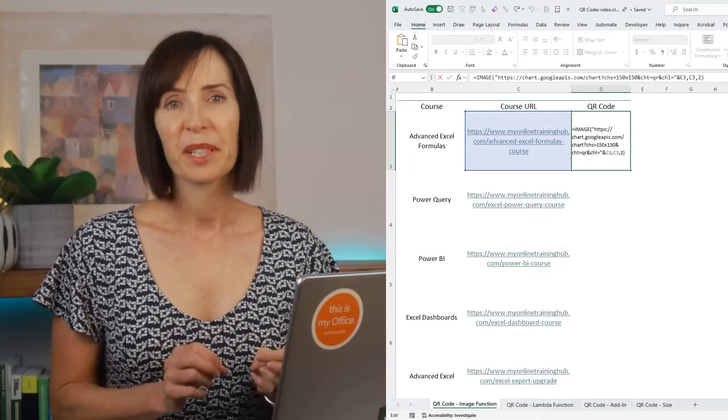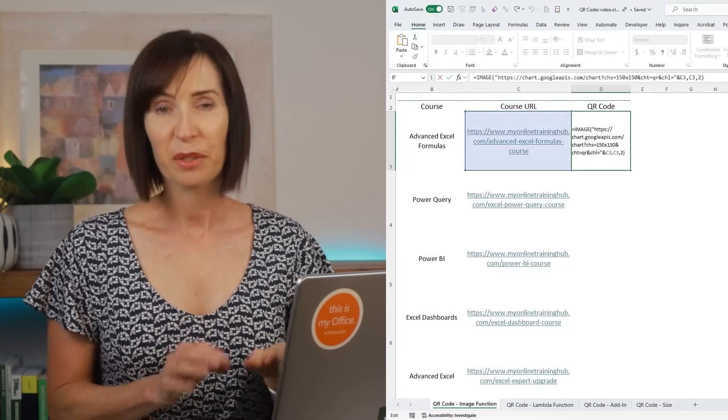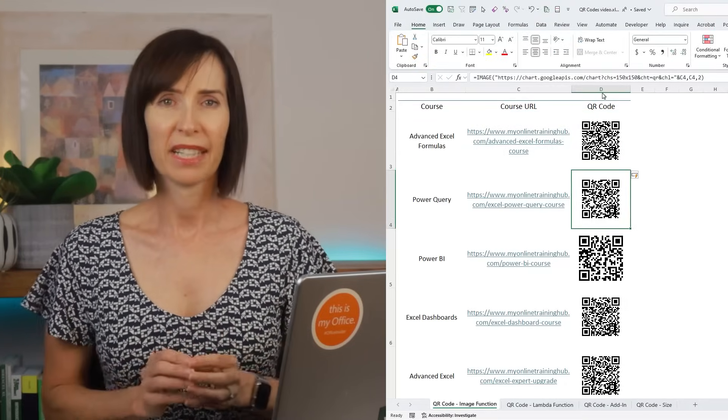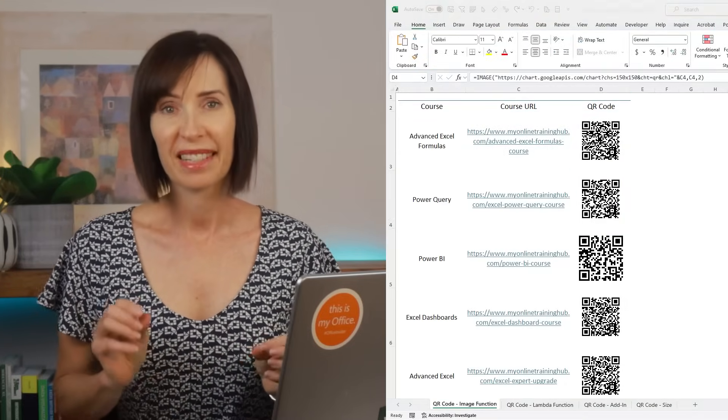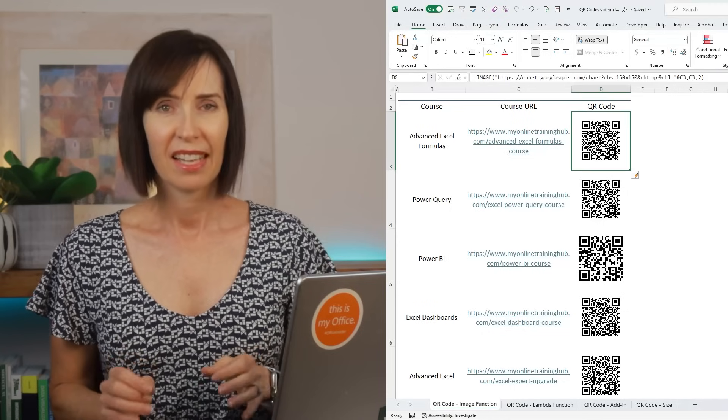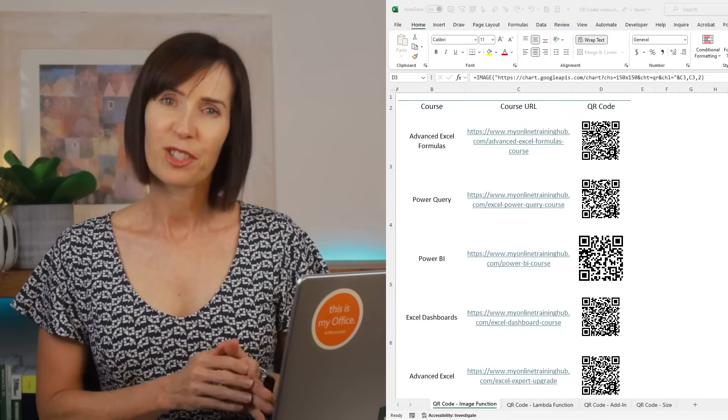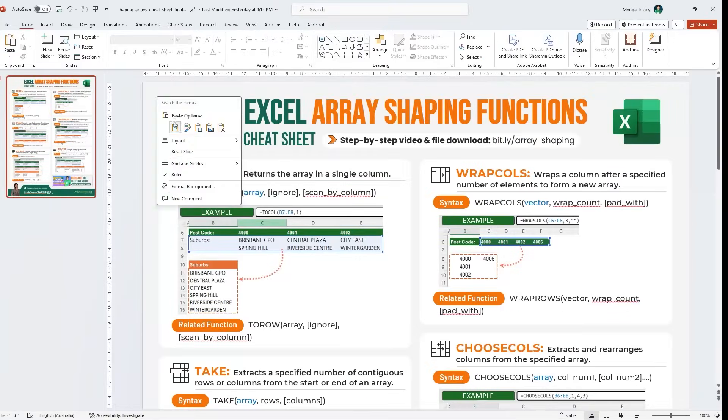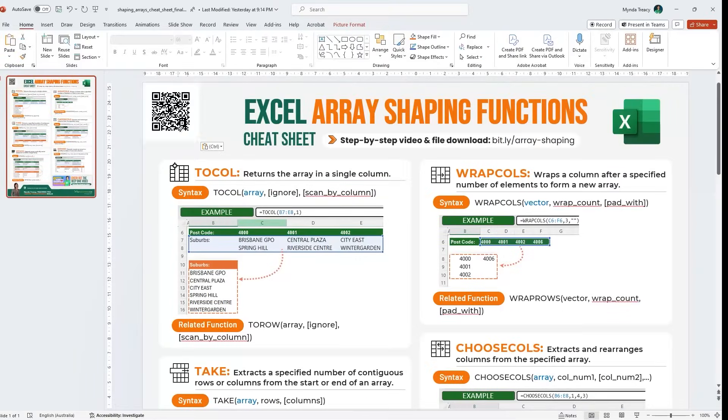In Excel, we can create QR codes in bulk for free for use in any application using a formula. And unlike Google Sheets, you can simply copy the image and paste it where you need it.